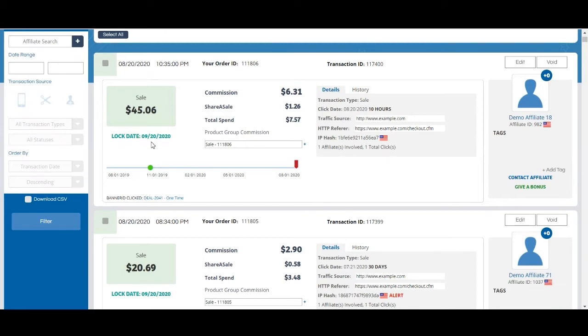This time before the transaction locks is for you as the merchant to monitor your affiliate program and it's a safety guard against any fraud.